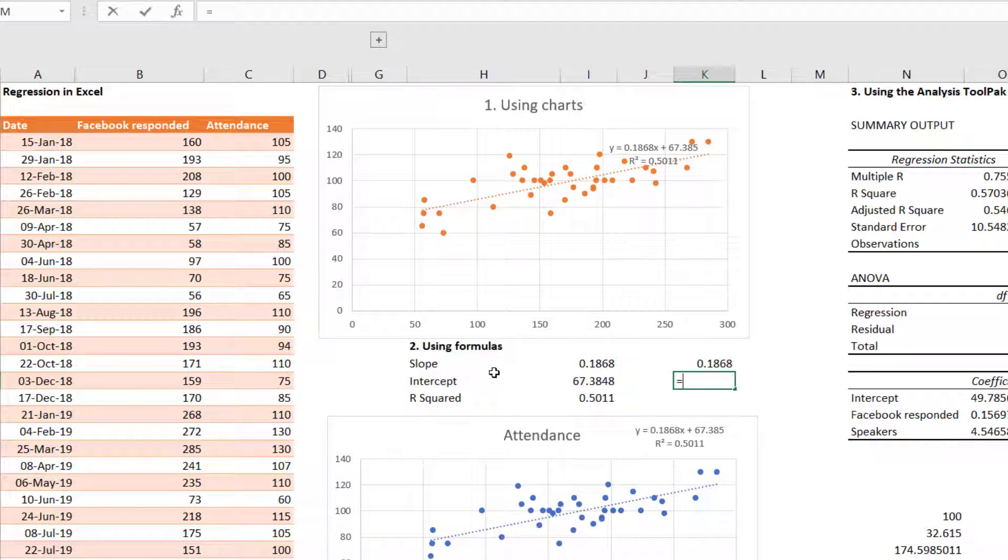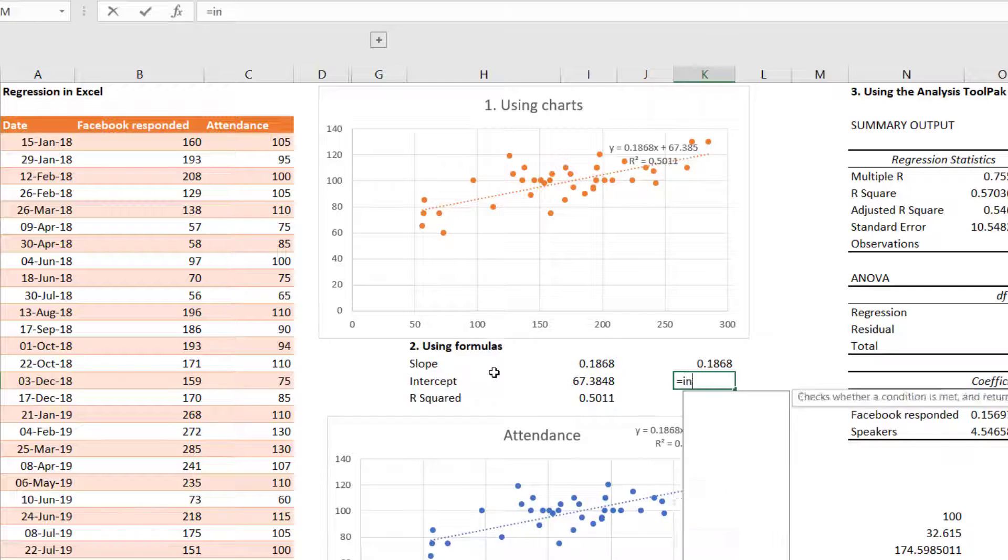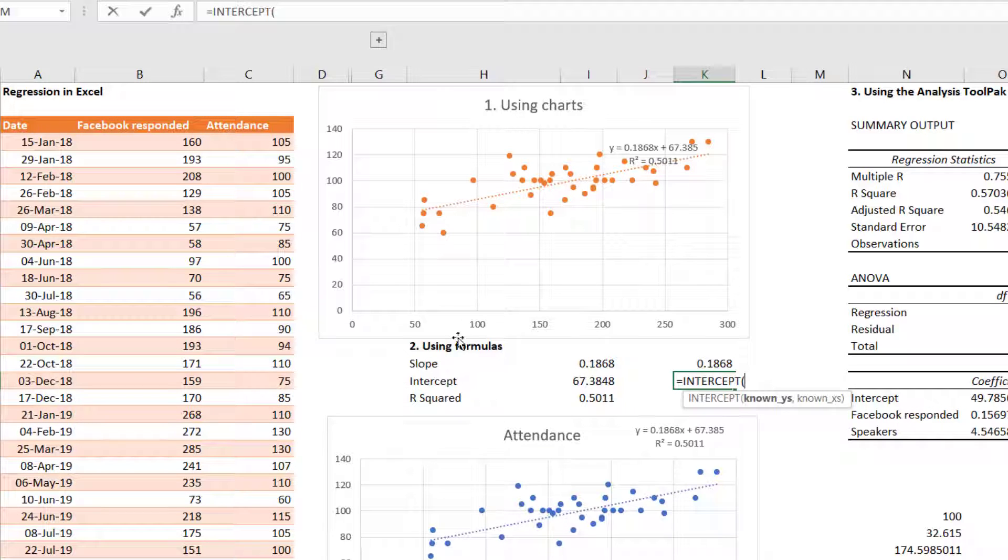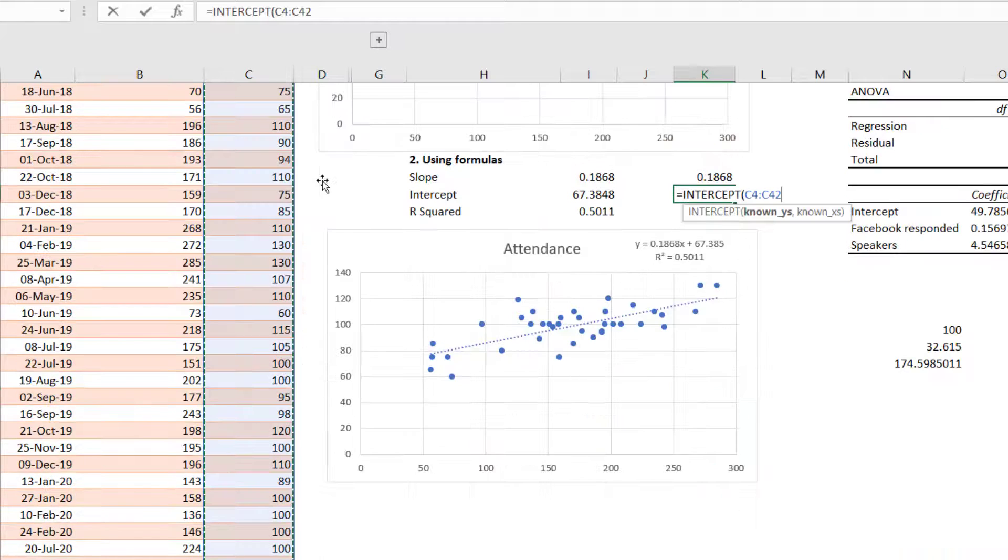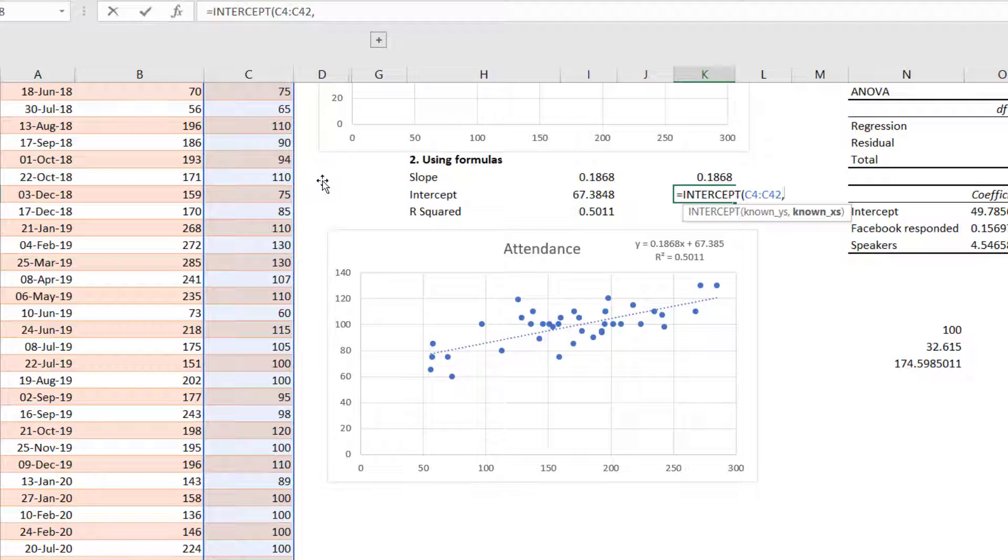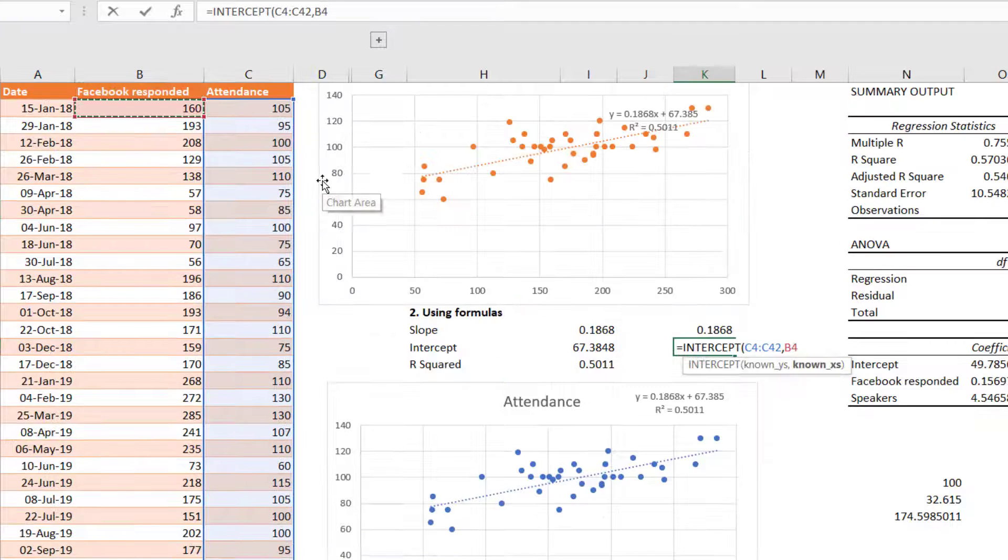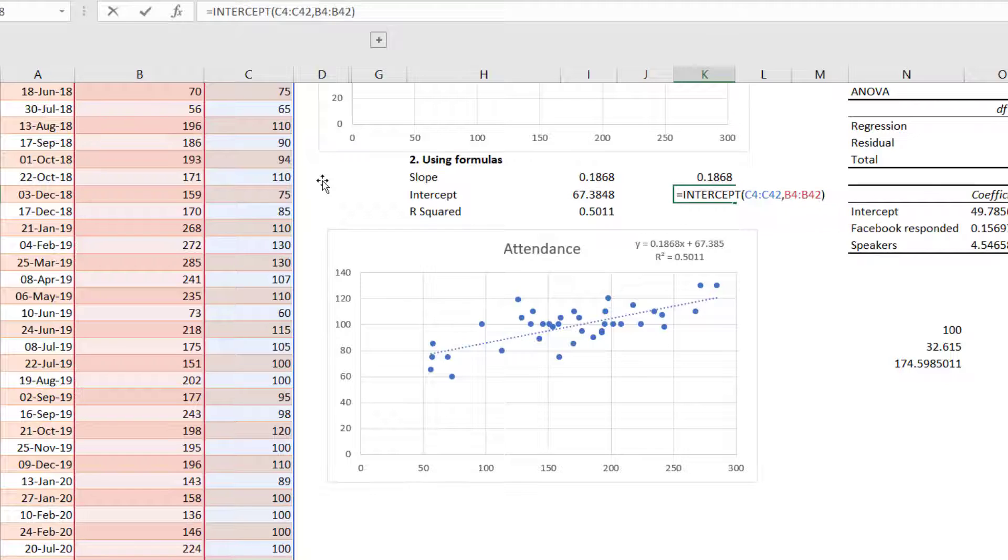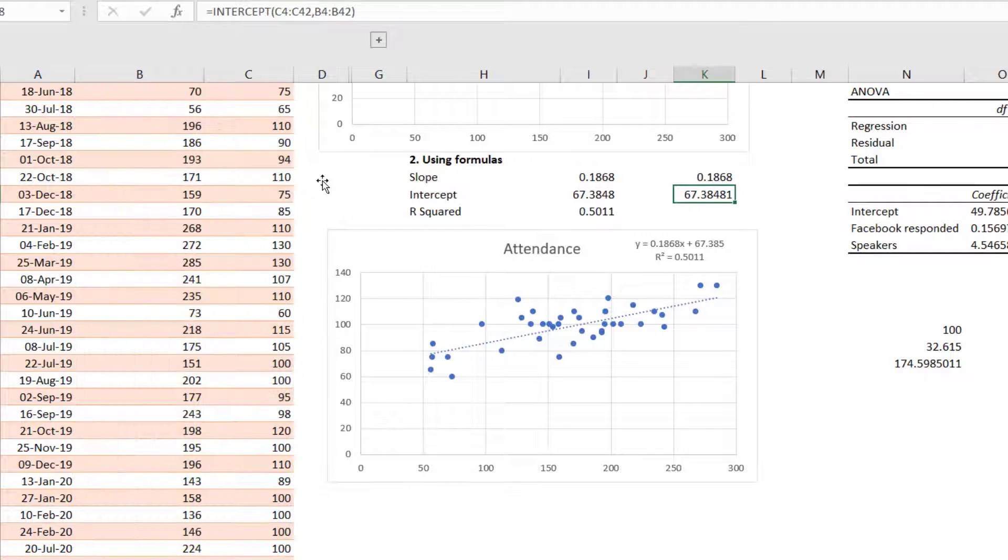Intercept equals INTERCEPT. It's essentially the same thing. Known y's is again the attendance. Using ctrl shift down there to select them. Close my brackets. And I get this same number.